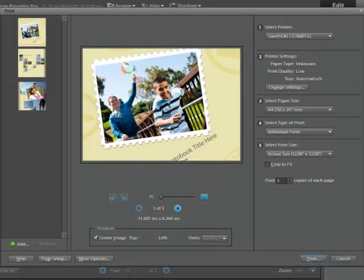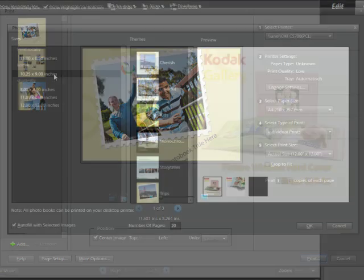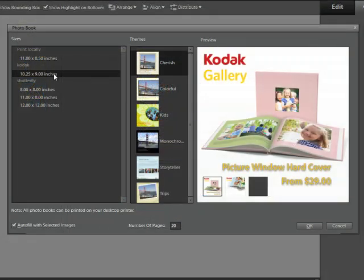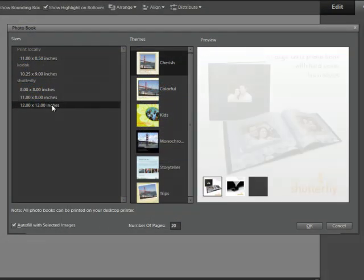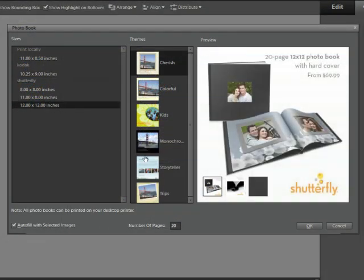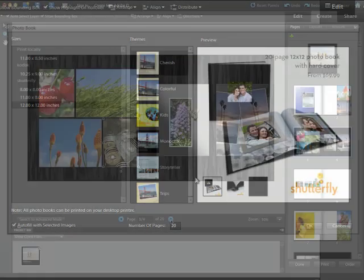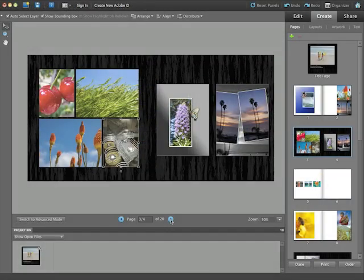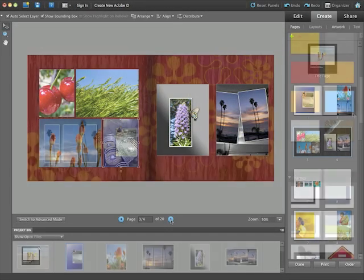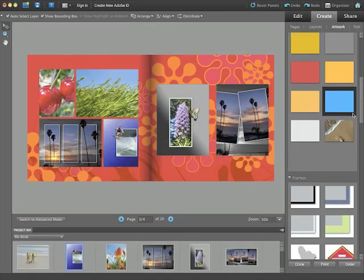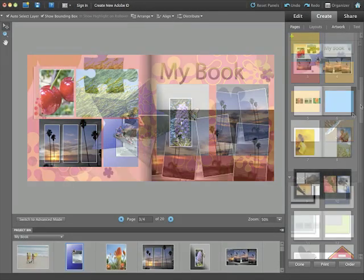Then, when you are ready to print your photo book, you can print it on your home printer or have your book professionally printed and bound through one of our market leading partners. With Photoshop Elements, you can create the way you want with ease and flexibility.